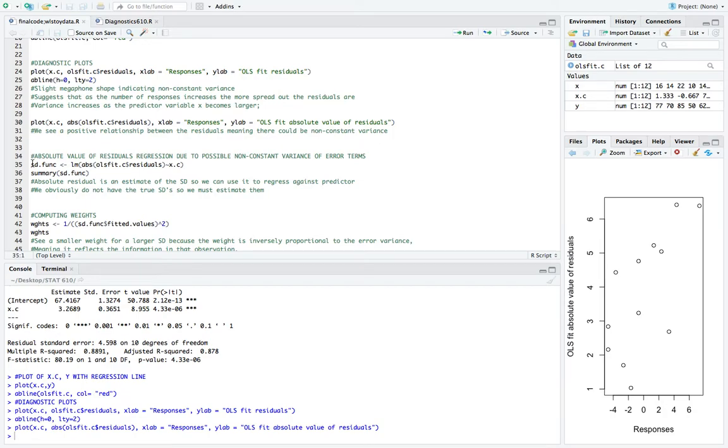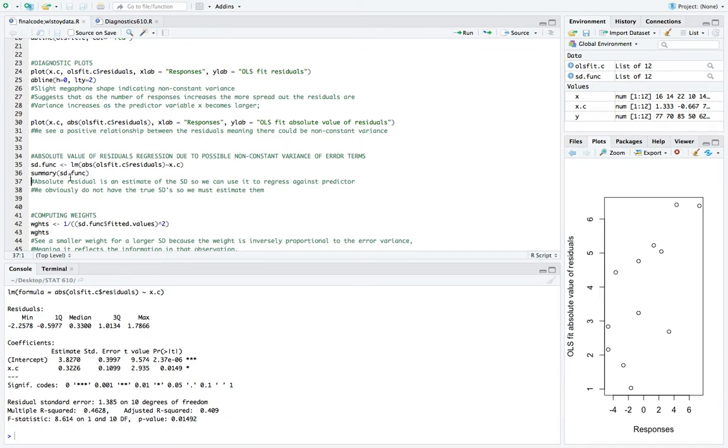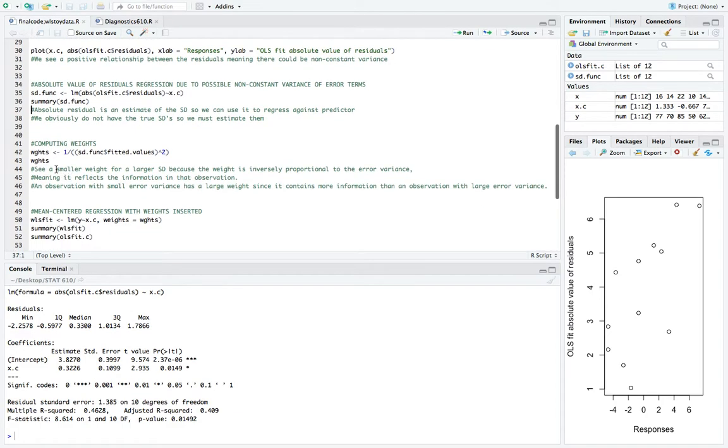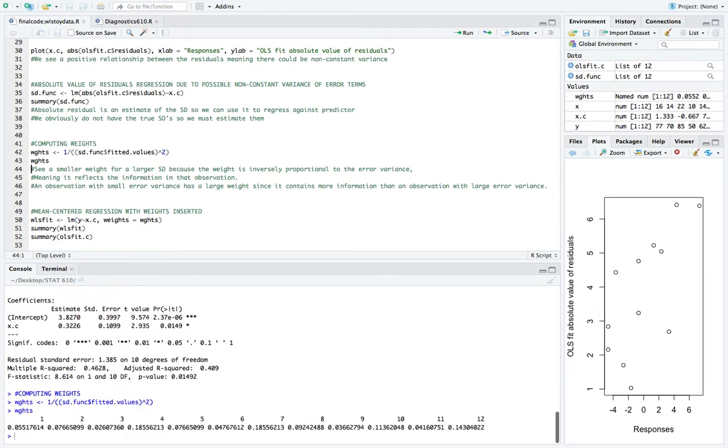So we'll go ahead and run these two. And then here's the output. As far as the output here, it doesn't really mean much because what we really want are the fitted values from this. So the next step is to compute the actual weights that we can use. So again, from our video number two, the weights are 1 over the fitted values squared from our standard deviation function. So we'll create that.